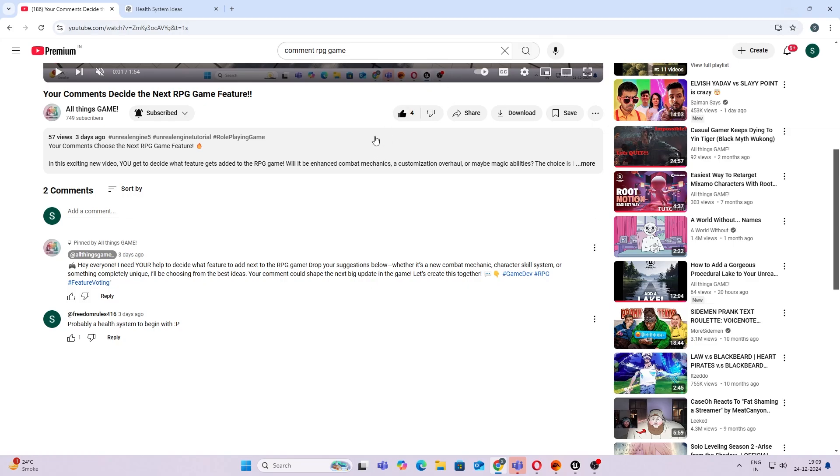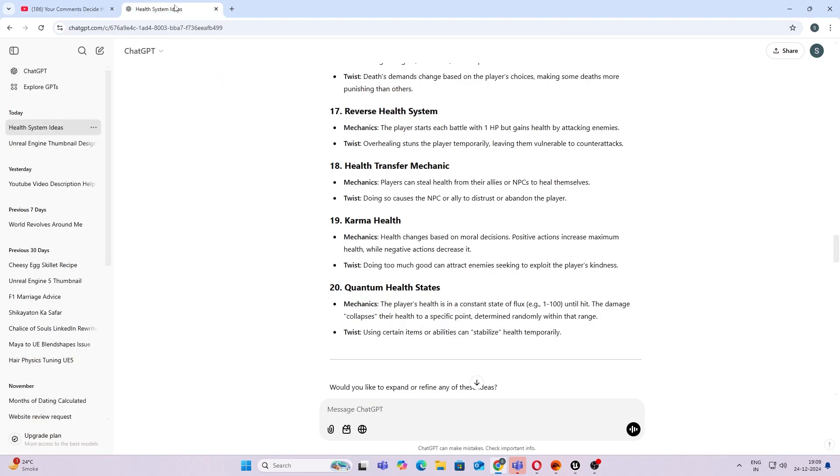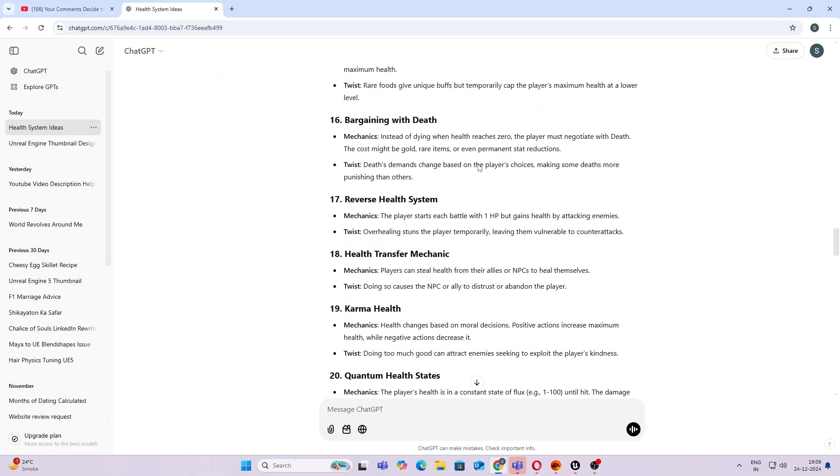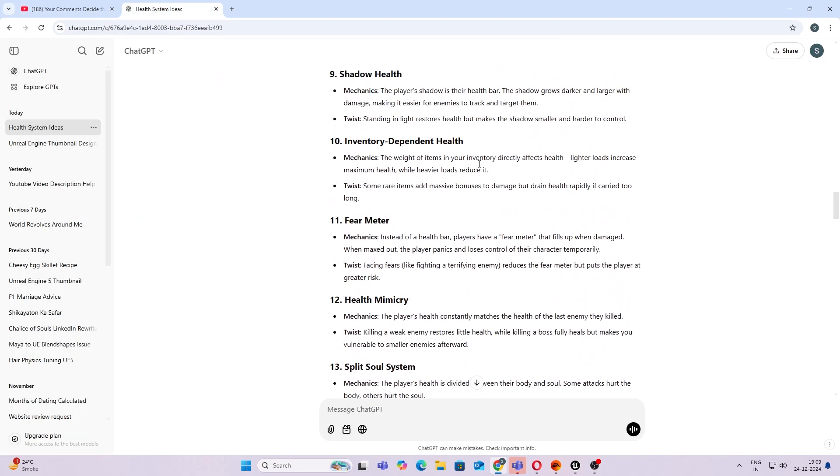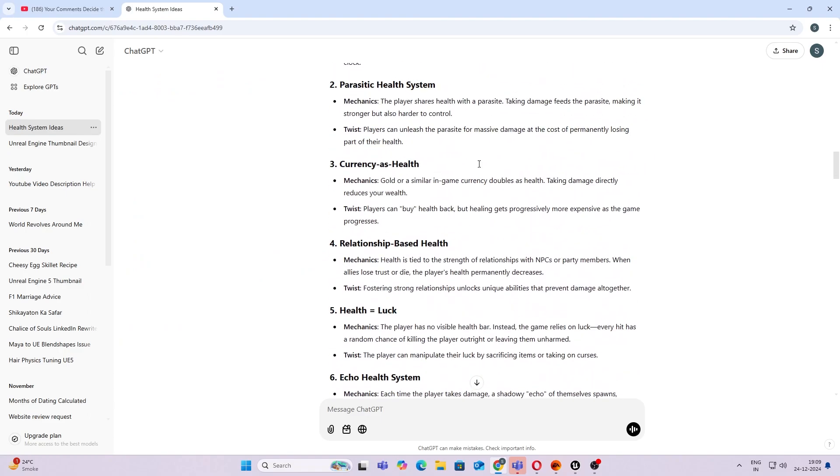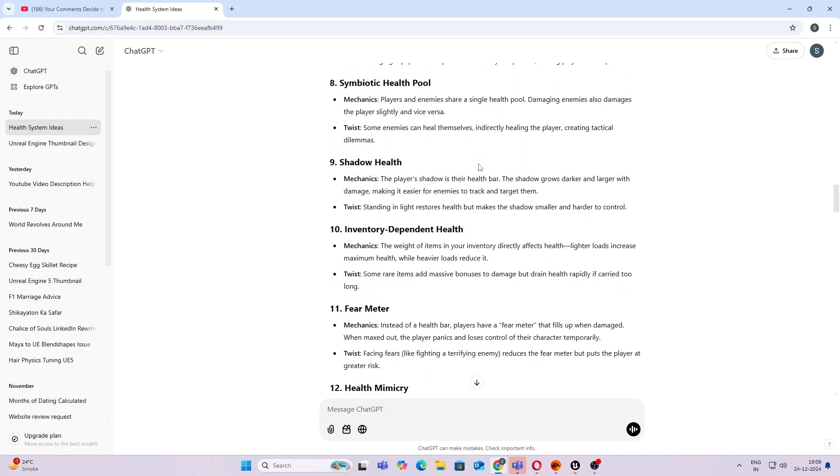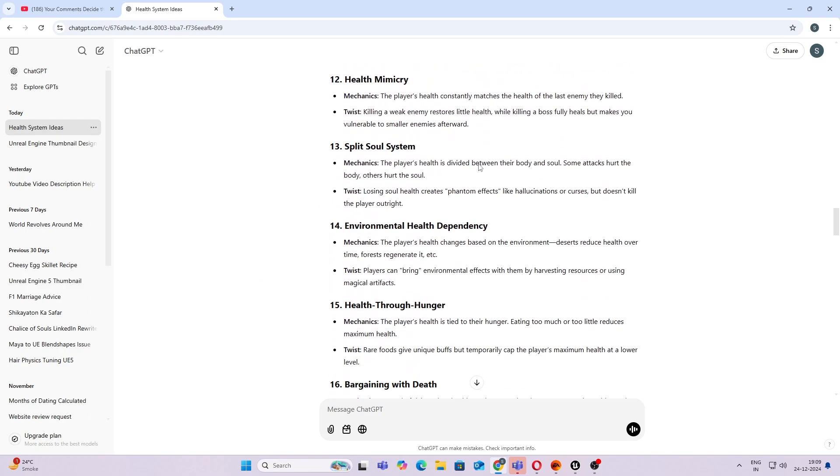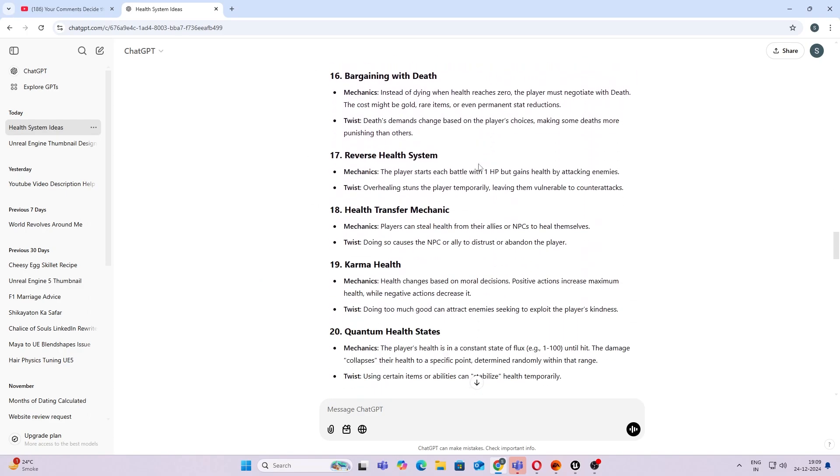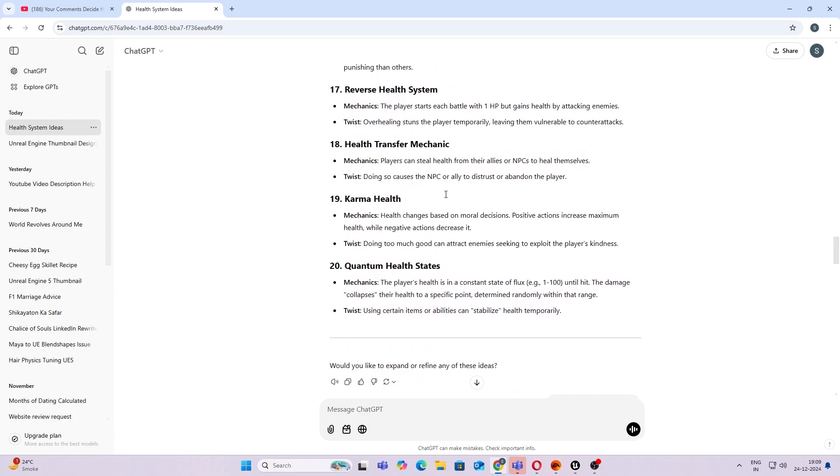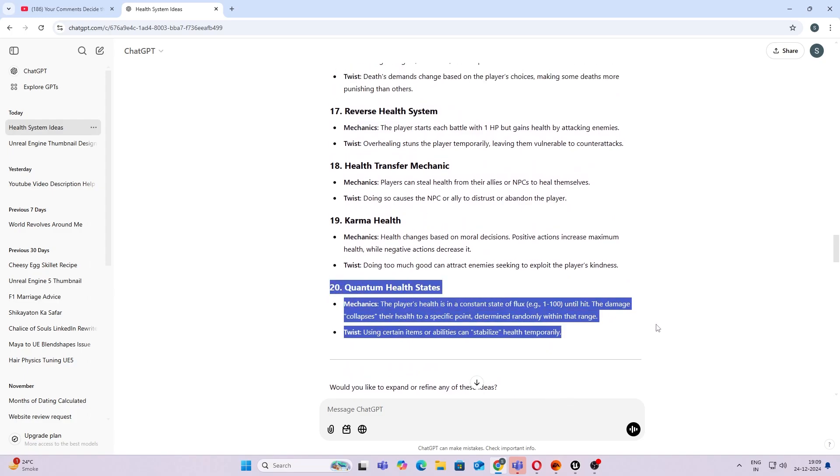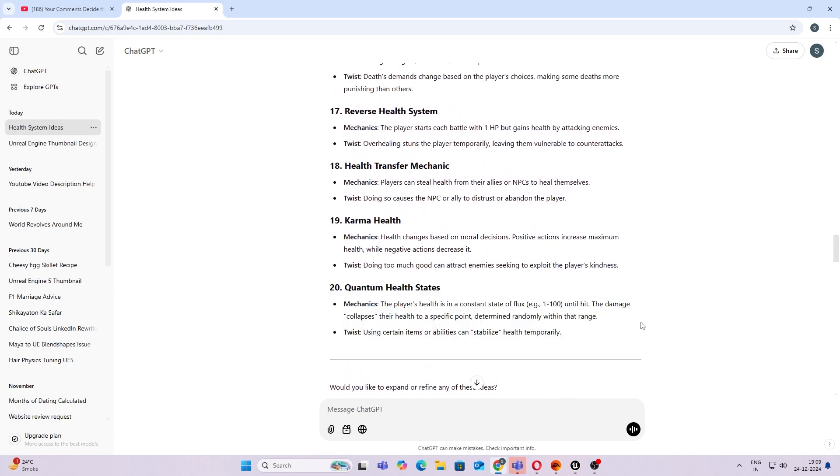So it has come up with many suggestions, and the best I feel is this Quantum Health States. Basically, it says the player health is in a constant state of flux. This gave me an idea of some type of mechanic, so let's go ahead and implement that.